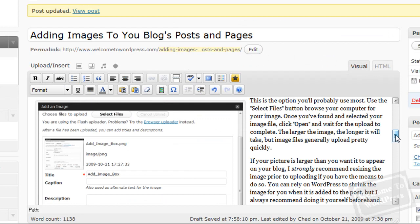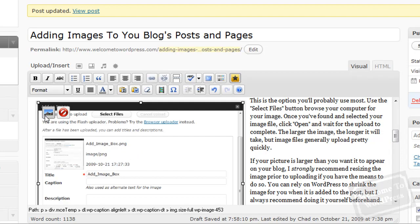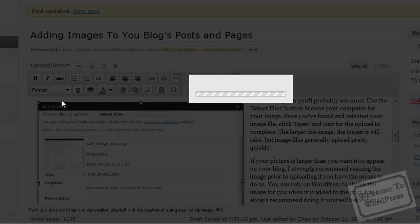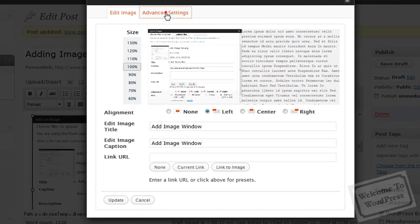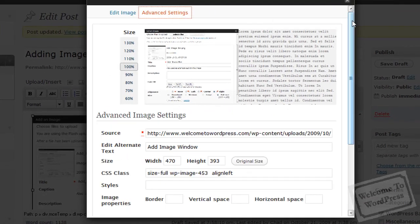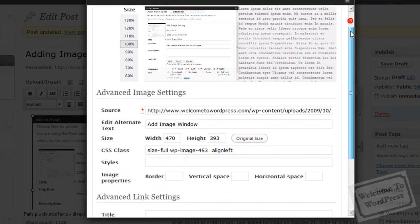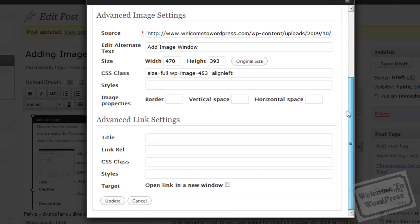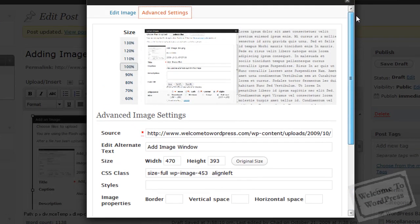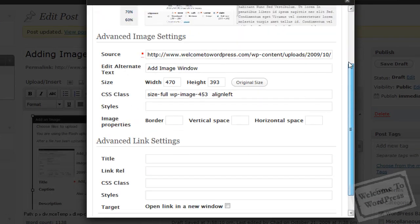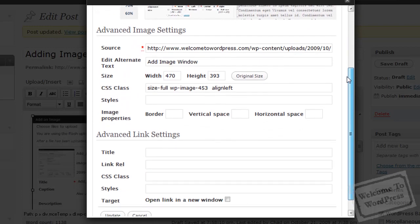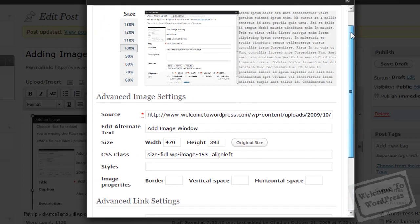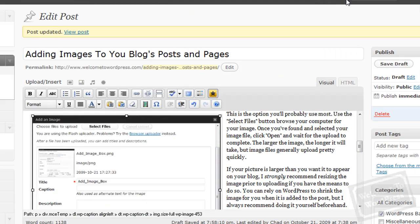Now it's a little bit smaller. So that is how you can go in and edit some of the options on your image after the fact. The other thing on that window is there is a tab full of advanced settings that you can go in and manipulate for the image. By the time you need these, you'll probably know what they are, so I'm not going to go into too much detail, but that's where they are. There's some CSS things and some extra link settings and things like that.